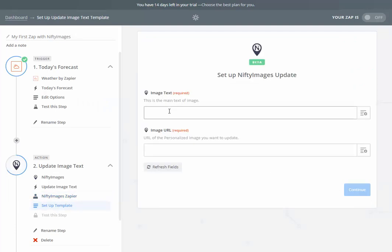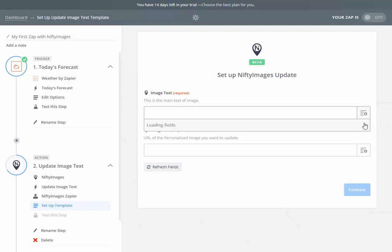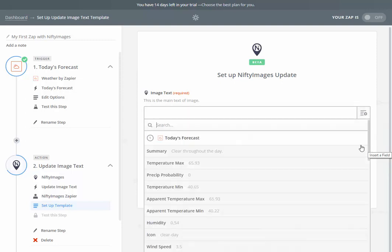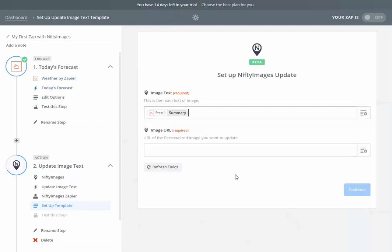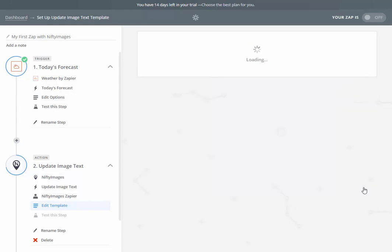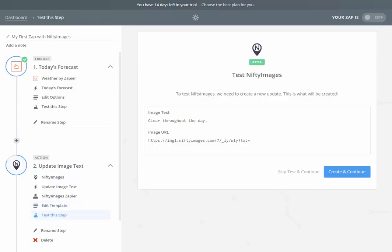It's going to ask you what image text do you want to put into this image. Here's where we'll load the information from the weather. I want to do a summary. Each day, there's going to be a summary updated to this image. I'll paste in the image URL, which we got earlier from inside of Nifty Images, and hit the continue button.